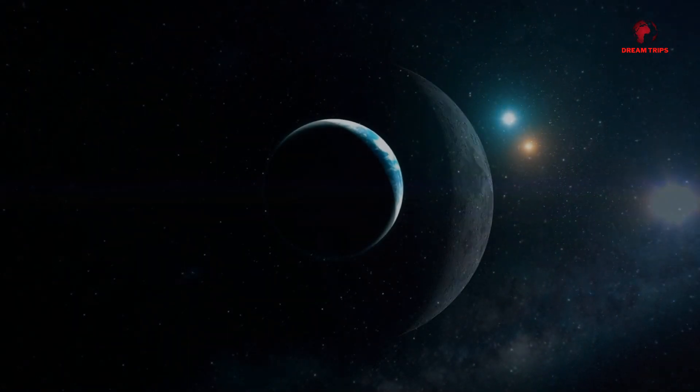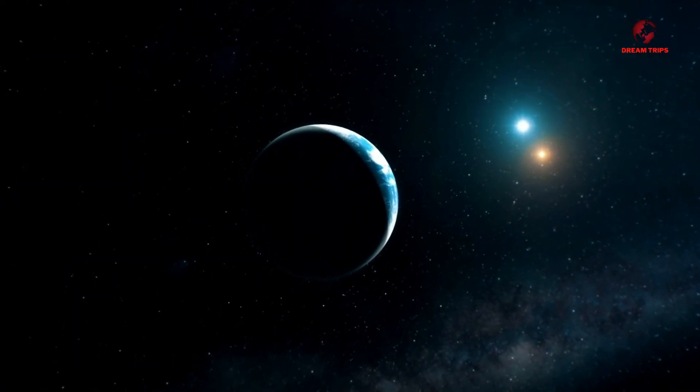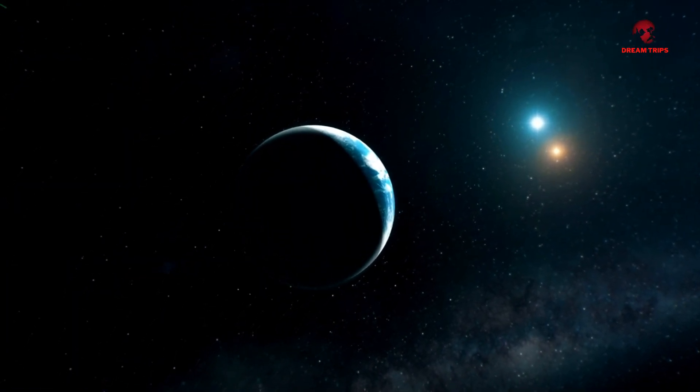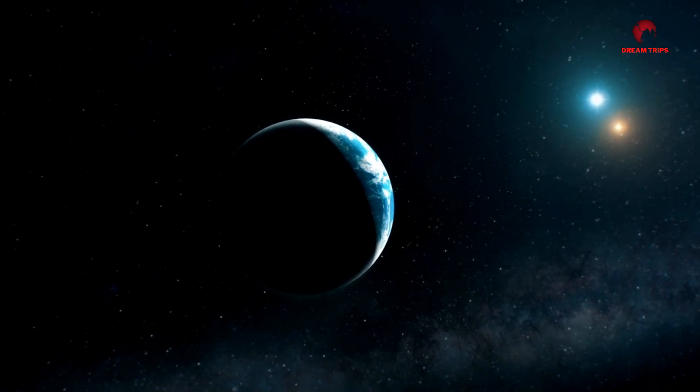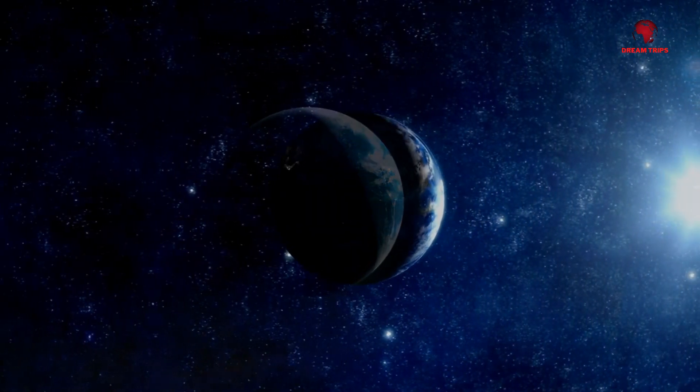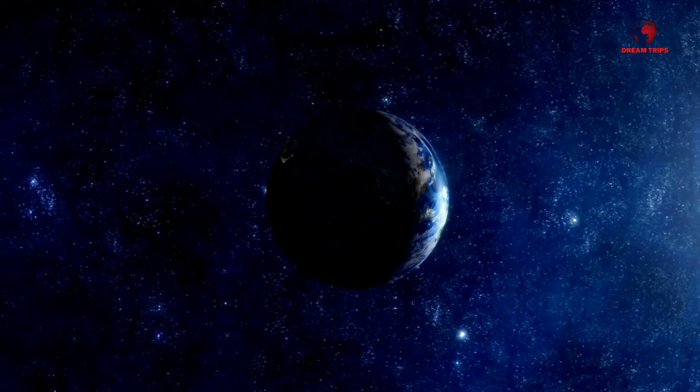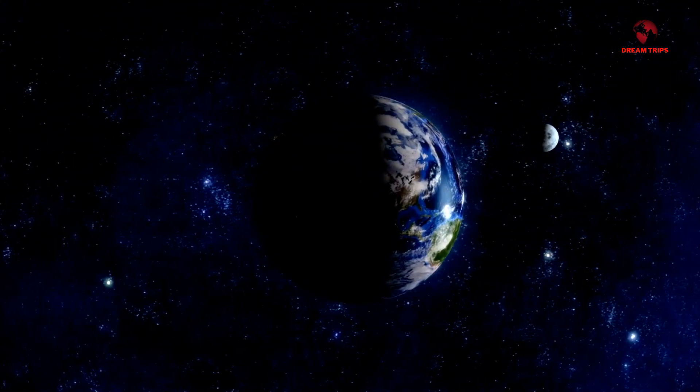Additionally, advancements in space-based observatories and interstellar probes could provide direct measurements of exoplanetary environments, offering new insights into their potential habitability.